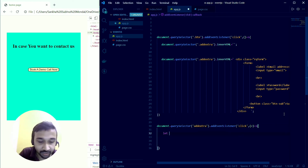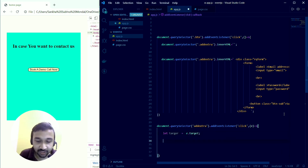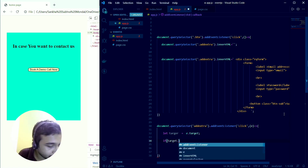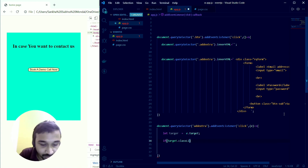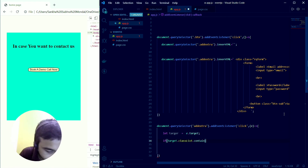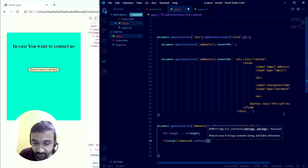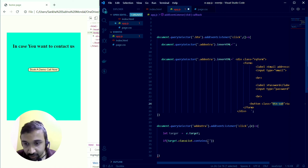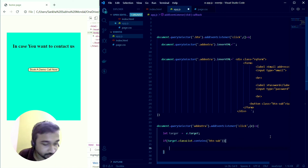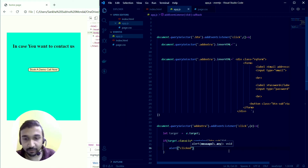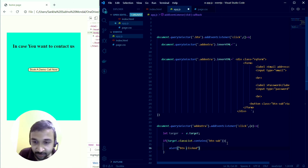Then I check if target.classList.contains the class name of the submit button. If it does, I trigger an alert saying 'button 2 clicked'. This way, even though the submit button was dynamically added to the DOM, the event listener on the parent catches the click and delegates it appropriately.